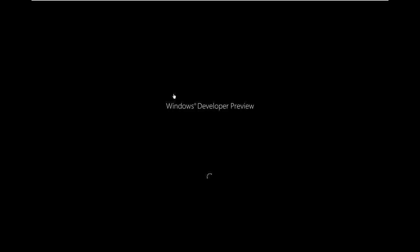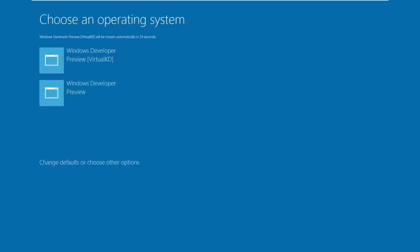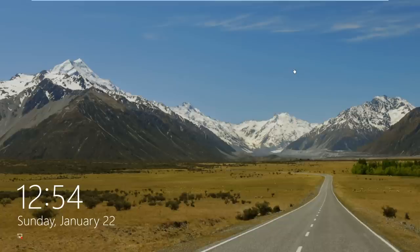Alright, we can go back here. You get a little spinny icon, nothing too fancy, just loading up. Alright, choose an operating system. I picked the one with VirtualKD. I should have stayed at the screen a little bit longer.